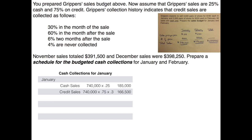Now we move to the month prior, December, because we're going to collect some of December's credit sales in January. Specifically, we collect 60% of December's credit sales in January. Taking December sales of $398,250 times 75% — the credit portion — times 60% gives us $179,213 from December's credit sales that we plan to collect in January.